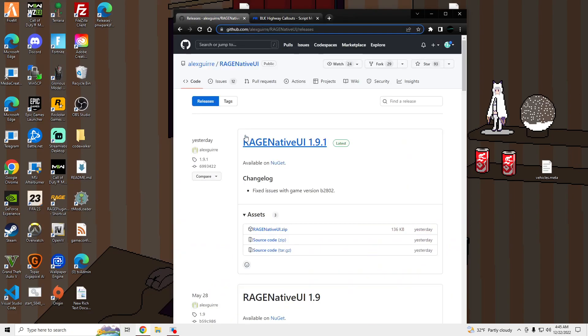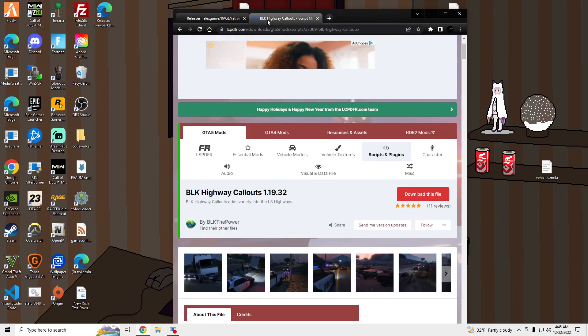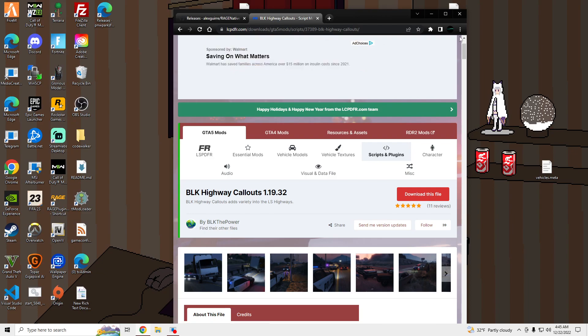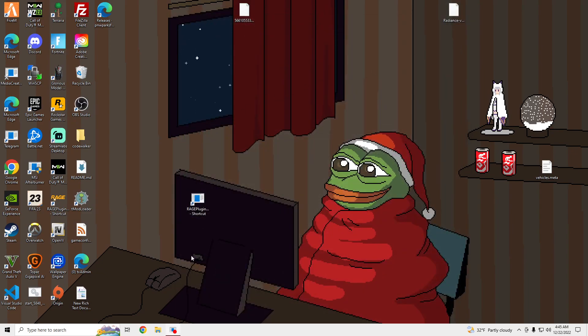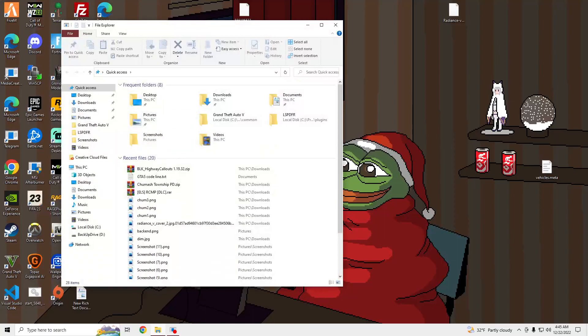You'll also need Rage Native UI for this to work. And it's recommended that you get Ultimate Backup and Stop the PED, so I'll put those in the description as well.